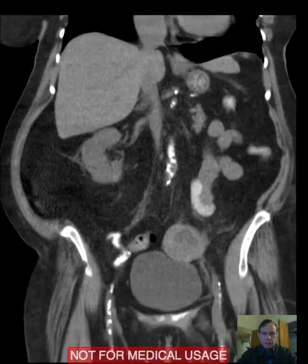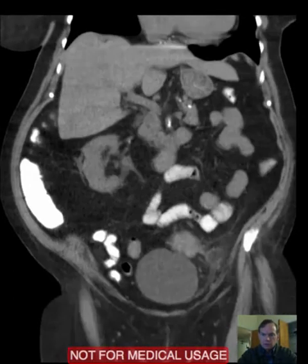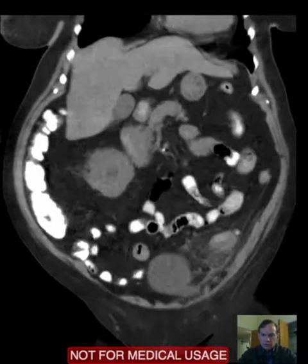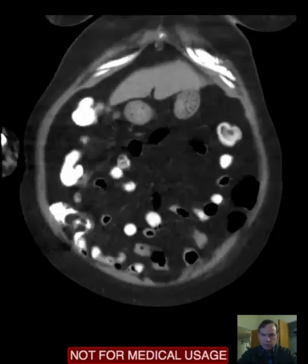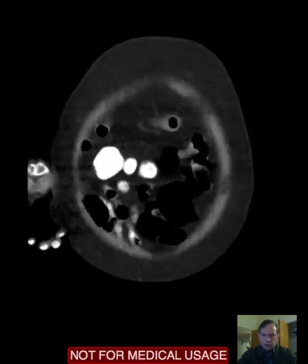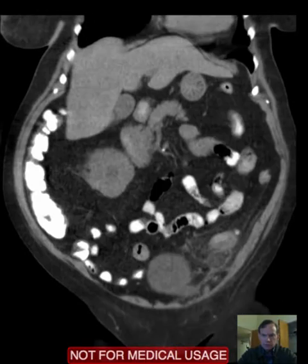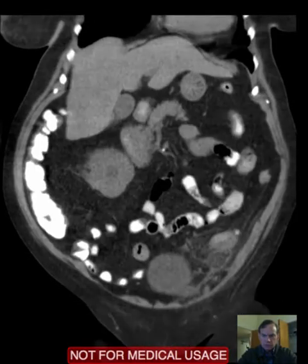Hello there, this is Dr. Mintz. This is a CT of the abdomen on a patient with left lower quadrant pain. It's been going on for several hours. Here are the coronal images, and I call your attention to the left lower quadrant.